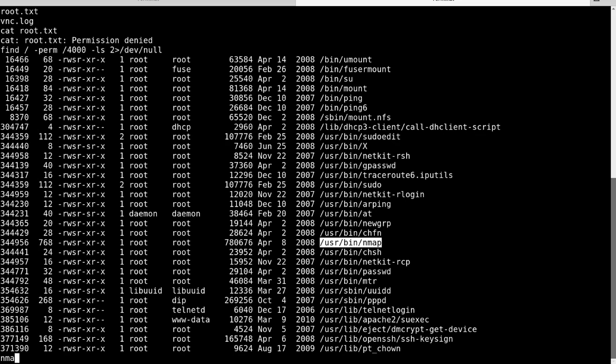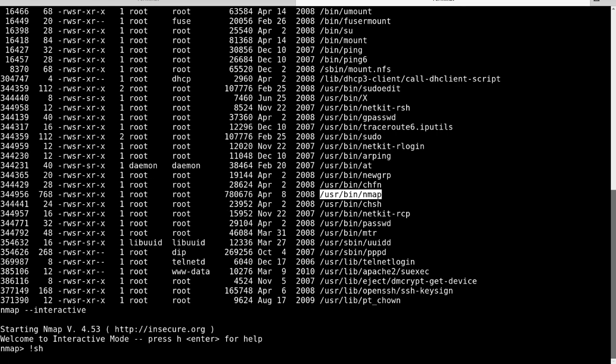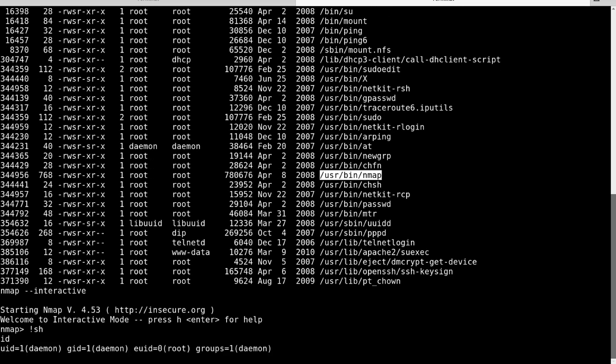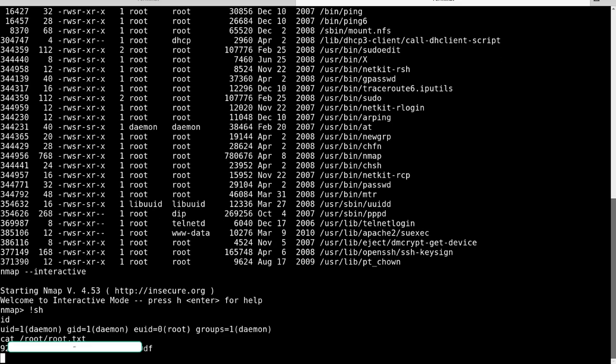So let's go ahead and do nmap dash dash interactive. We're in there. Let's just do bang sh just to see if it works. And if we do id, lo and behold, we are now effective UID root. So now if we do that cat slash root slash root dot txt, and now we have it. We're all golden.